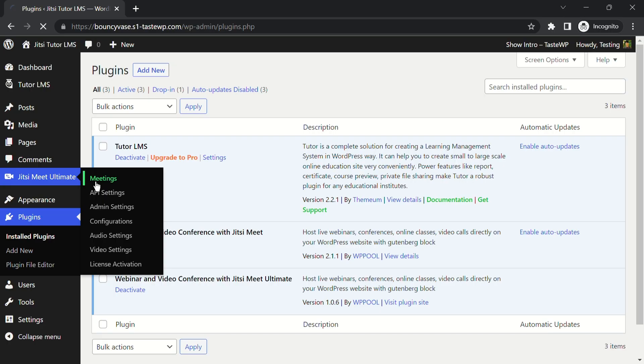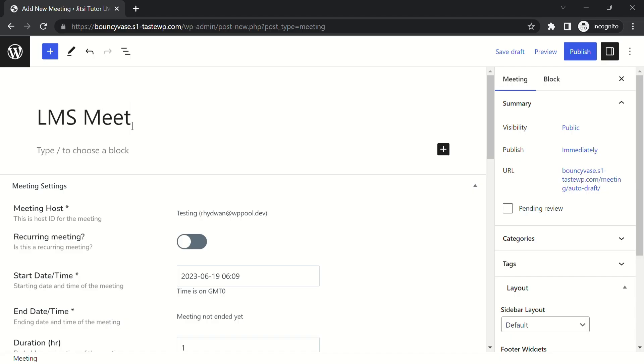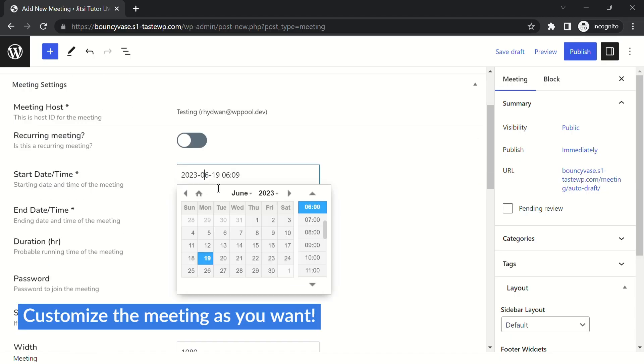Next, navigate to the Jitsi Meet Ultimate's Meetings menu and click on Add New. Change the settings as required and publish the meeting.